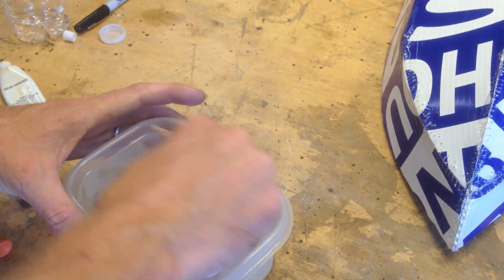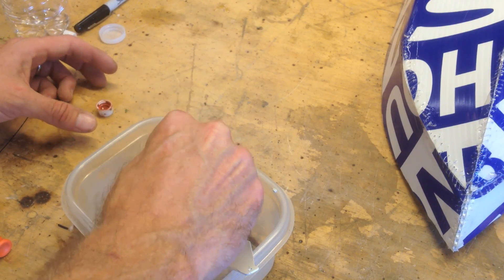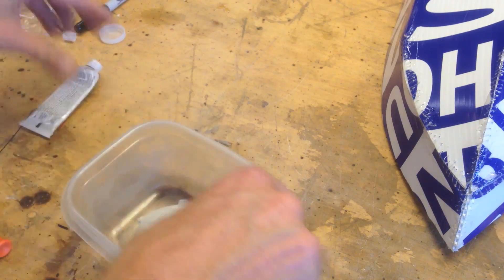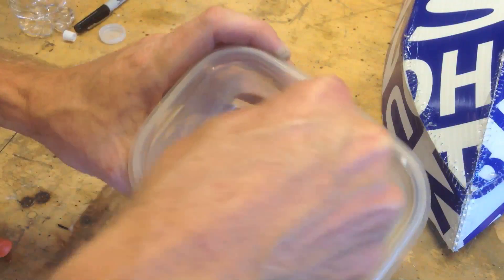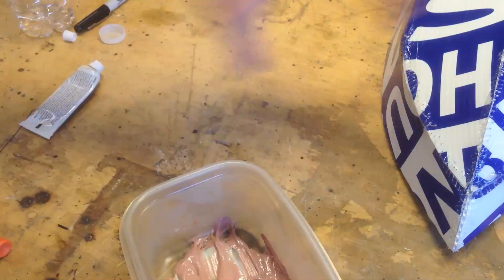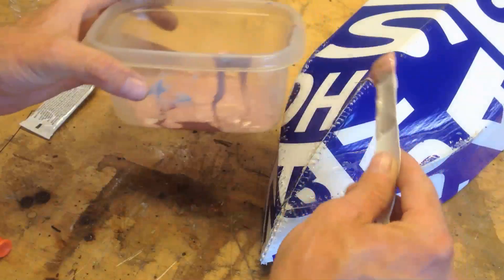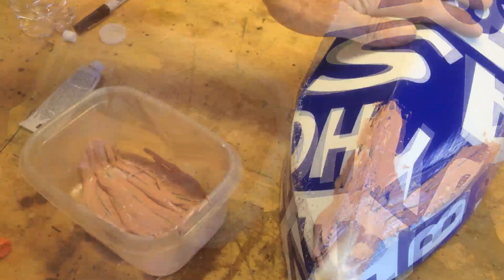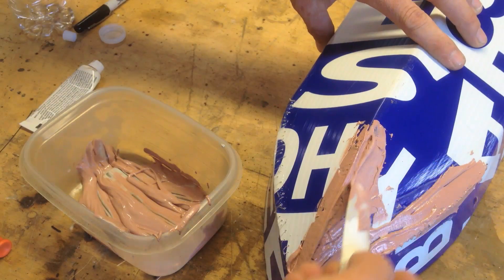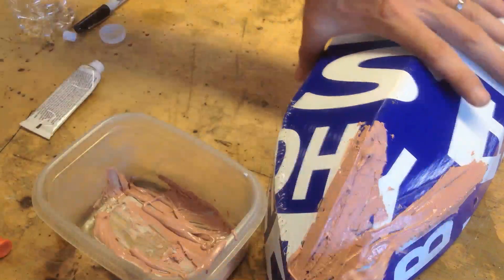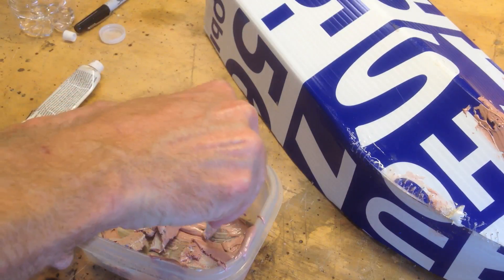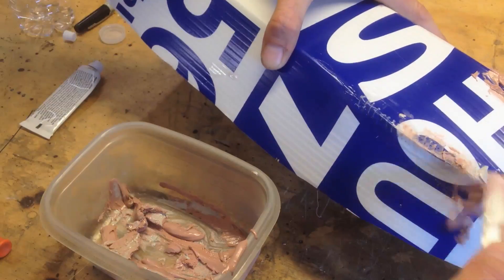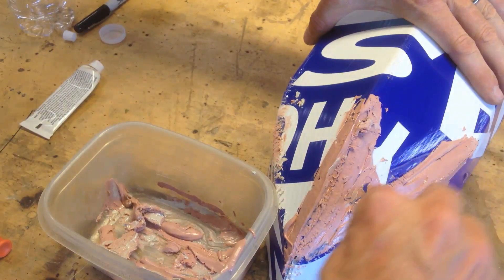Got some bondo over here. I'm going to add the hardener. I've got to act fast. This thing sets in a few minutes. See, it's already setting. Yeah, it's unworkable now. Okay, I've got to make a lot smaller batches. Maybe less hardener.